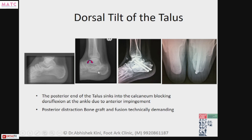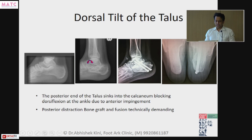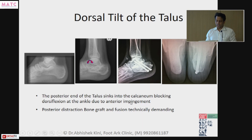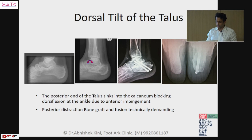Otherwise the anterior impingement signs will never resolve, and the patient will come back with ankle OA in spite of having a subtalar fusion. So you need a posterior distraction bone graft and fusion, which is technically demanding. You have to make sure the approach is vertical and not horizontal, otherwise wound closure becomes a problem.